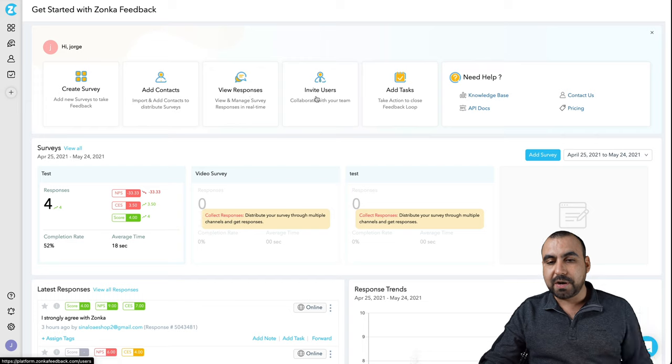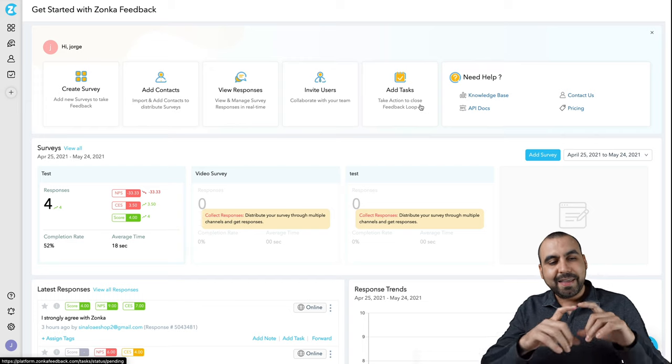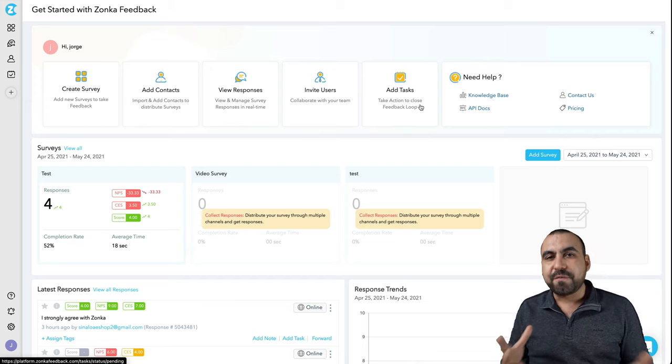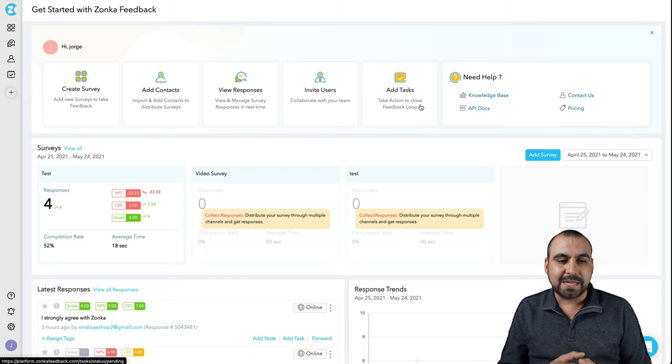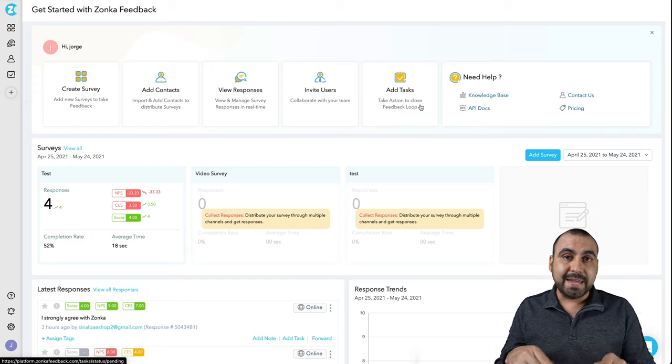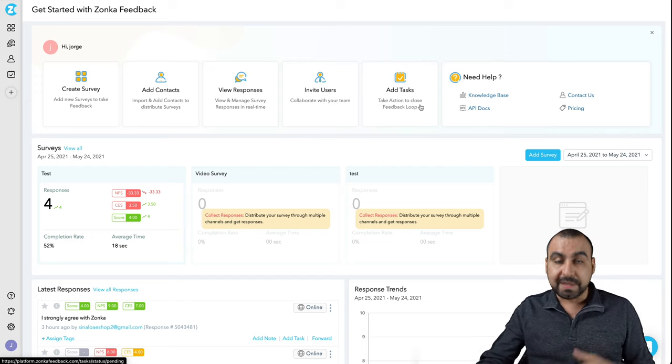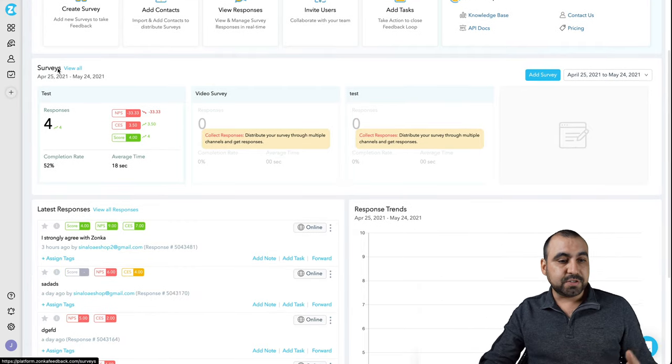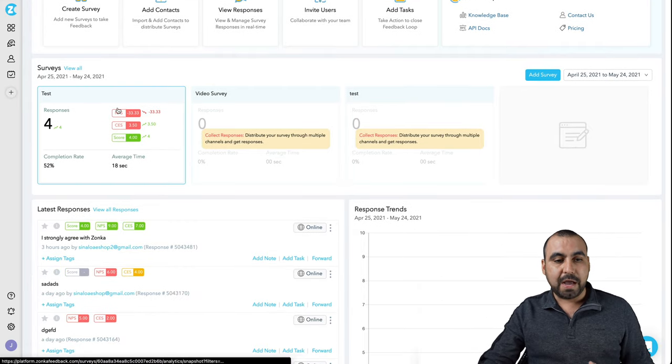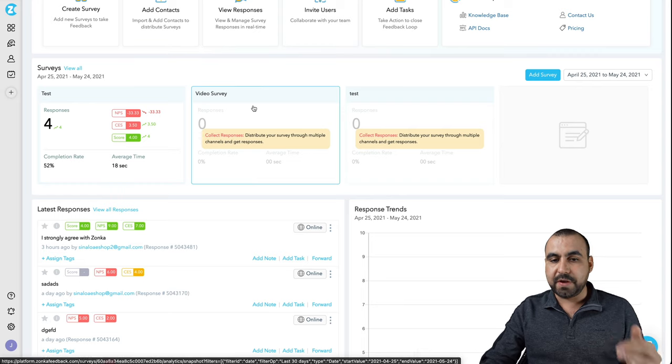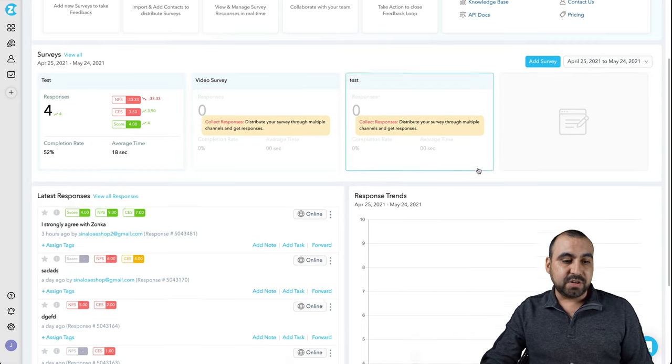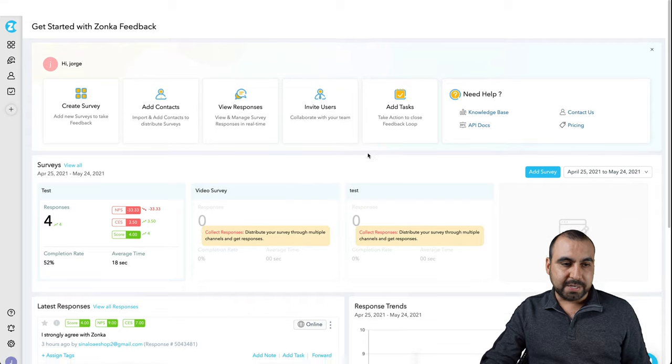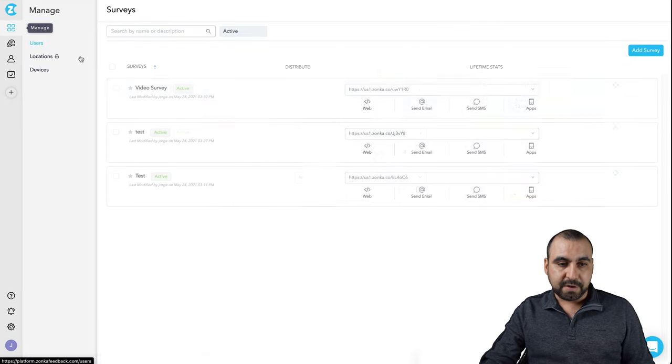This is the main dashboard. You can create a survey, add contacts, view responses, invite users, add tasks. They got like this little task thing. It's not meant for that, but you have it there. You can add tasks. It's pretty simple, but they will be adding Kanban, it's in the roadmap, Kanban view. You see the surveys from the responses that are available right now, the NPS stats and score for these video surveys, latest response, response trends. Now let's go jump over to the good stuff.